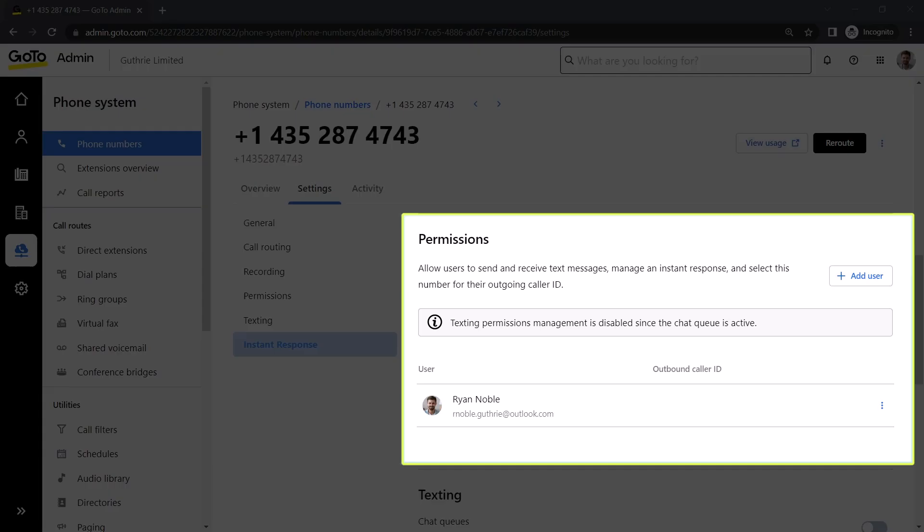Texting permissions must be enabled for a user to send and receive text messages. This is done for the applicable phone number in GoTo Admin. Please be aware that all users enabled for texting on this number will see all of the messages sent and received.